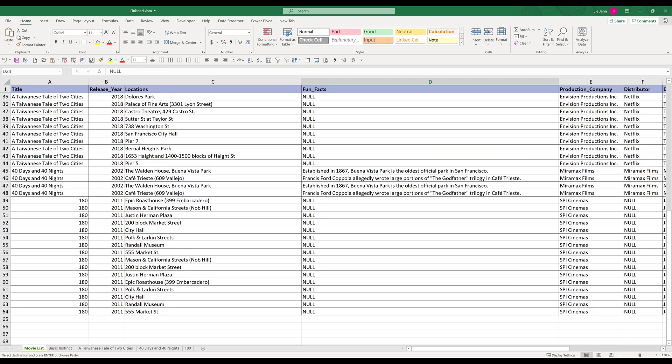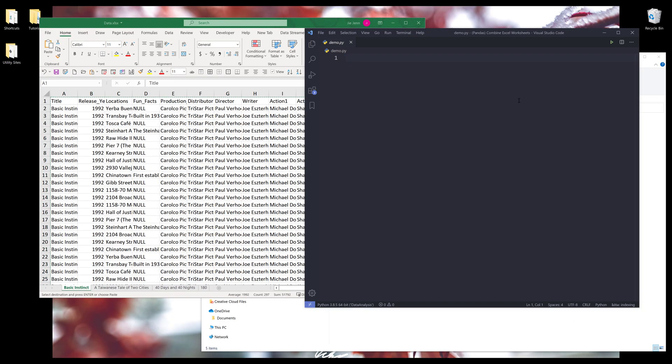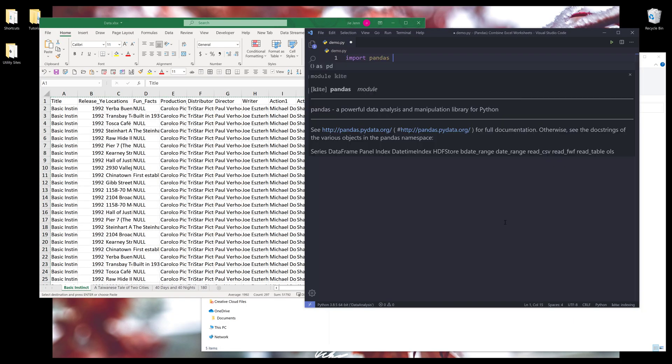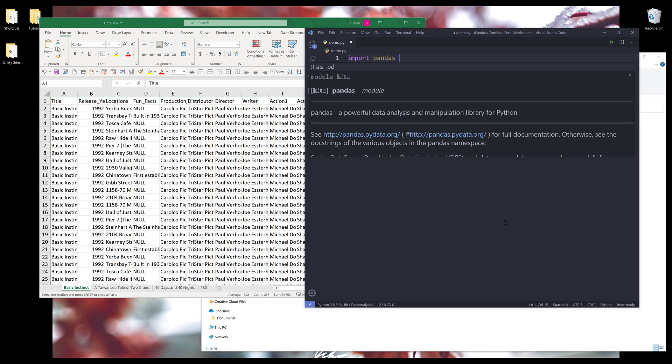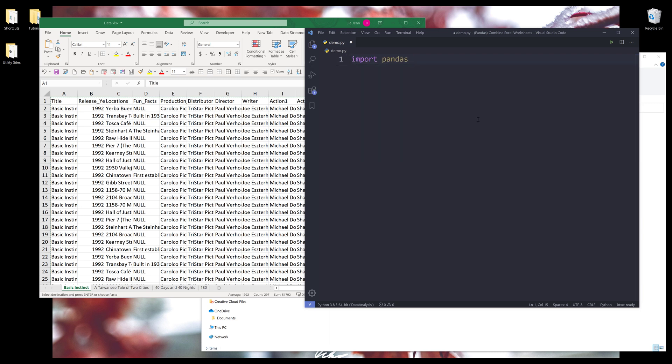Now open your Python editor and create a new Python script. I'll close this. Alright, so here I'm going to import the pandas library and let me increase the font size. And if you don't have the library installed, you can use the command pip install pandas.